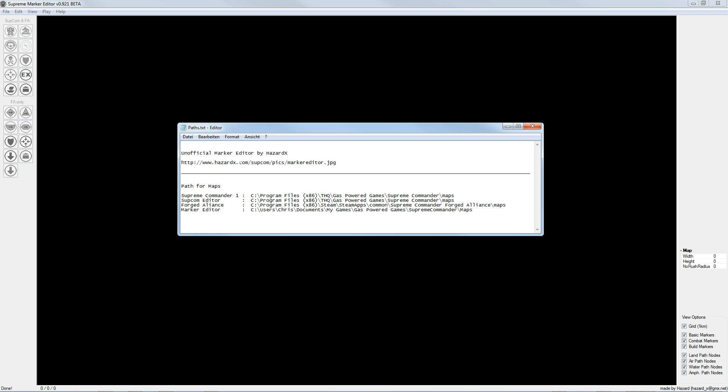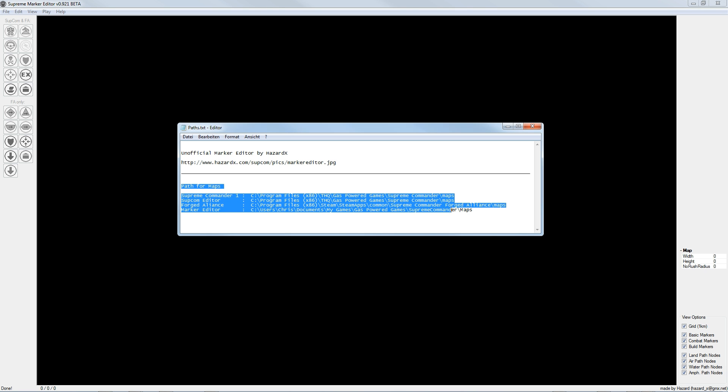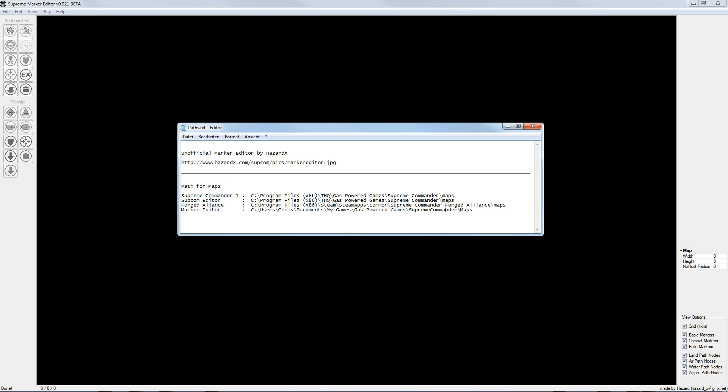Also you have to know where all the editors and games save their maps. So here is a small list with paths so you know where all the maps are stored.